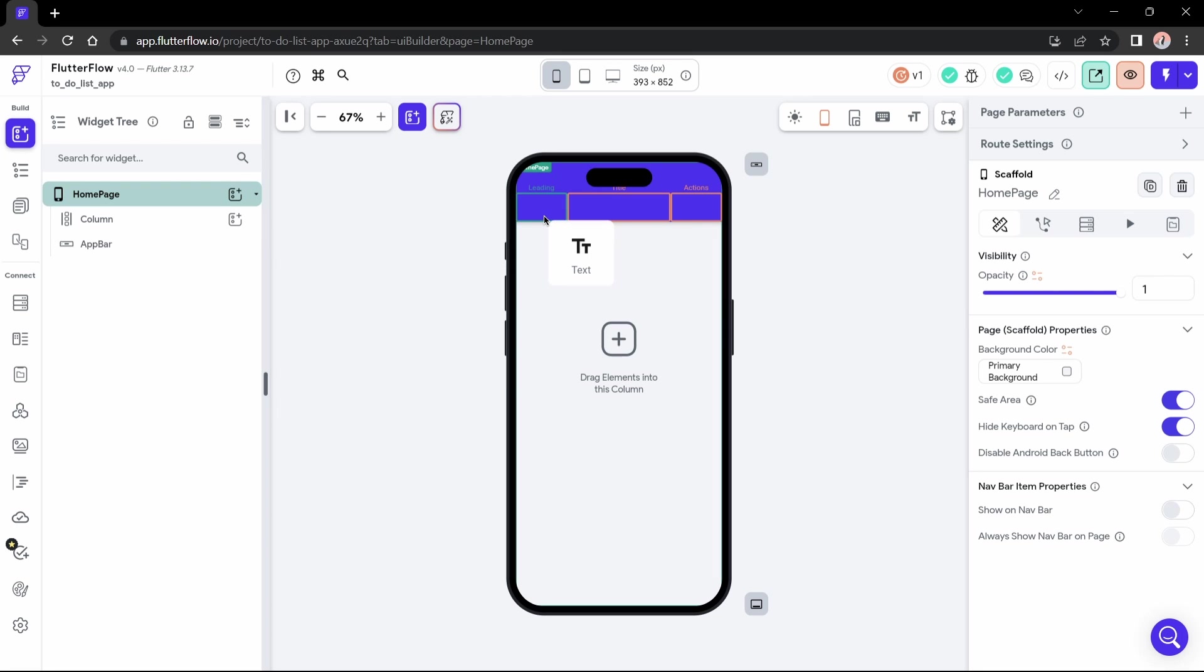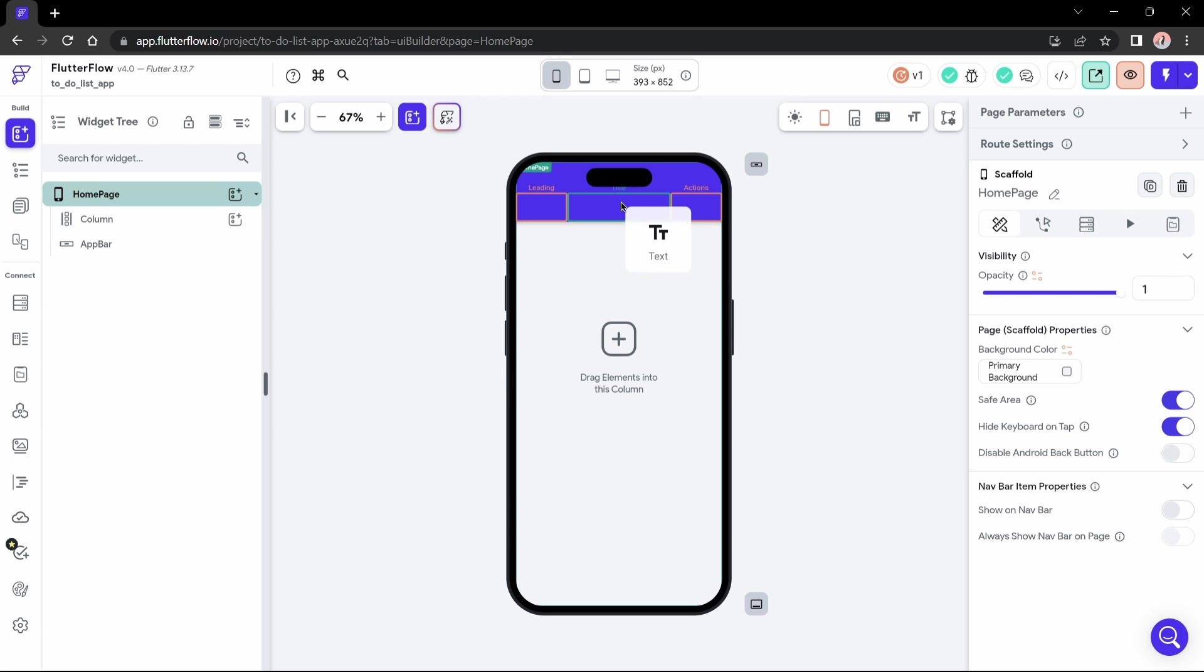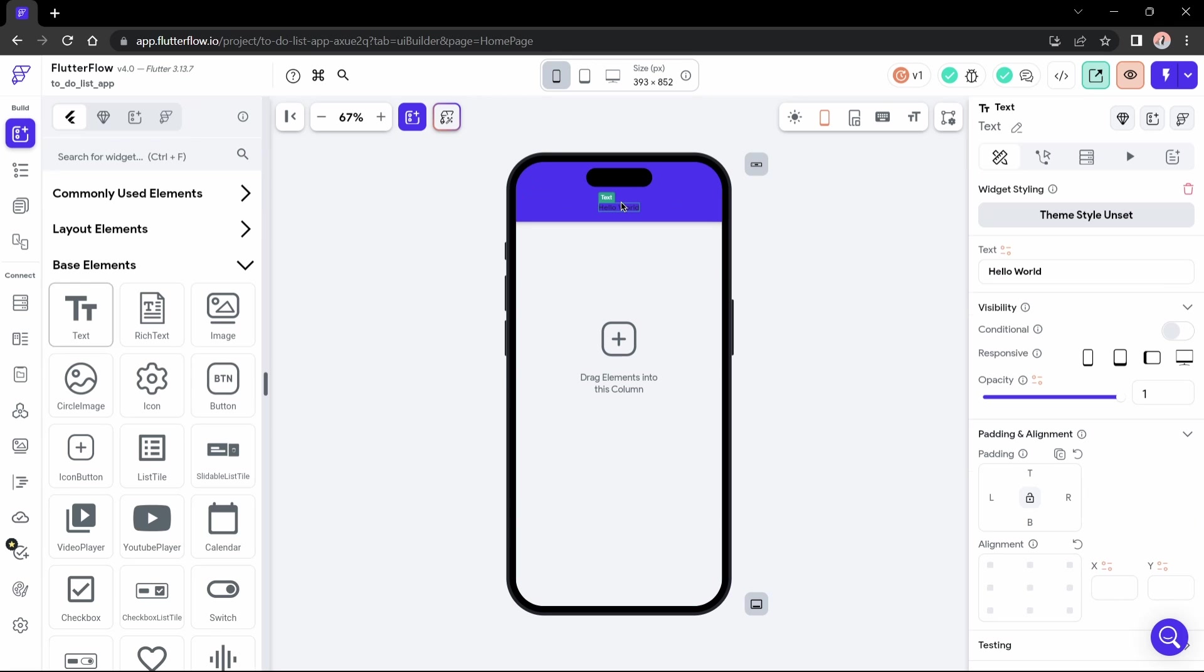Any app bar has three elements and they are leading, title, and actions. There is a fourth element, but we'll see it in a little while. I need a title, so I'll drop this text in title. It could be another widget, but in this case it's a text.